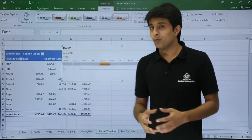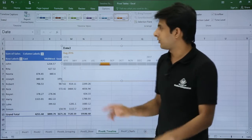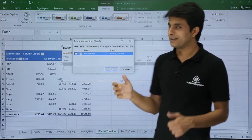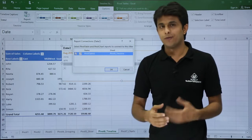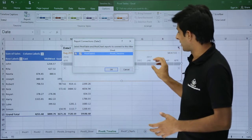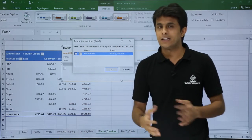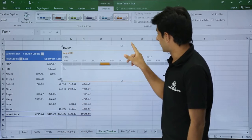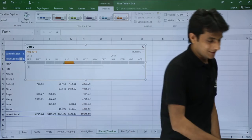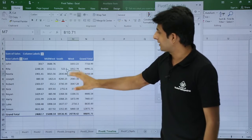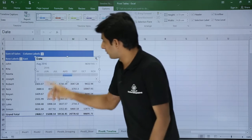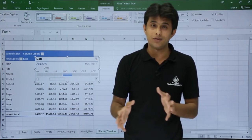The last option is Report Connections. If you want to connect your timeline with more than one pivot table, click on Report Connections. It shows that your timeline is currently connected to only one pivot table — Pivot Table 5. If you have more pivot tables, the list will be displayed and you can connect them. When you change the timeline, all connected pivot tables will update accordingly. To delete the timeline, select it and press the Delete key. To restore it, keep your cursor in the pivot table, go to Analyze, and click on Insert Timeline again.